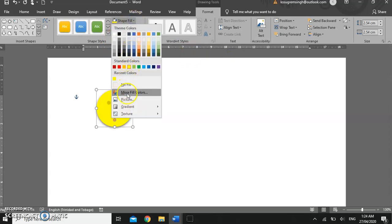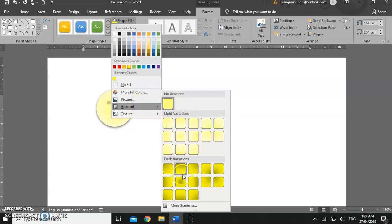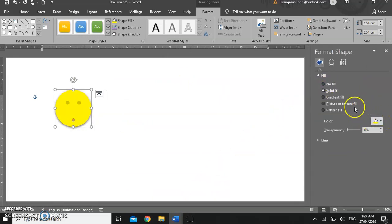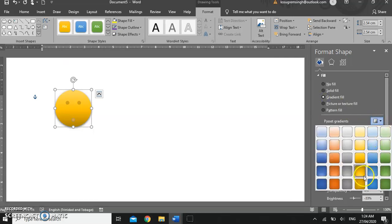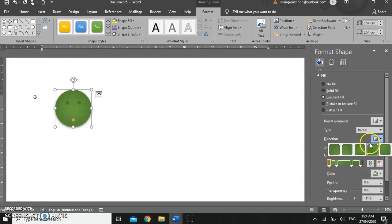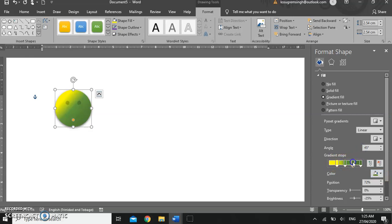Likewise you can choose to fill the shape with a picture — that would be a picture from file, a picture on your machine. You can also fill the shape with a gradient, choosing one of the presets or more gradient options, so you can choose a gradient fill and choose gradients that have already been set up. You can use the handles to adjust the fill, change the colors, mix the colors, and adjust the brightness and transparency.